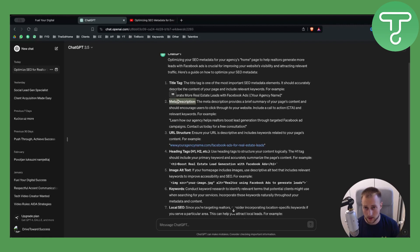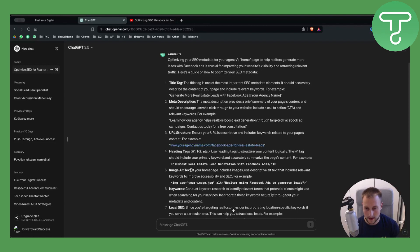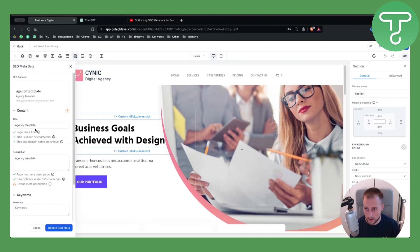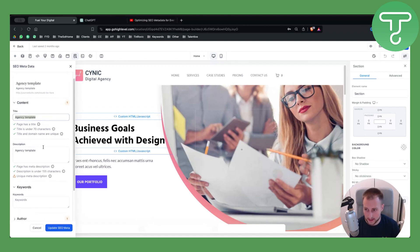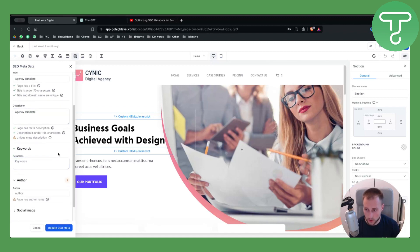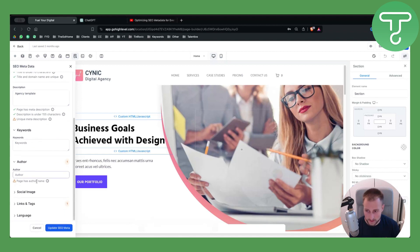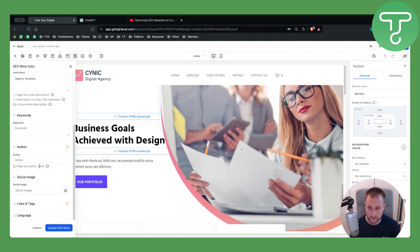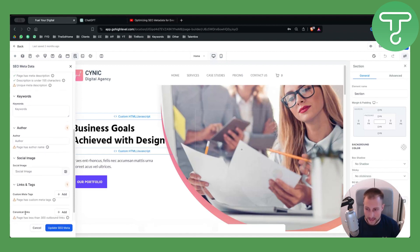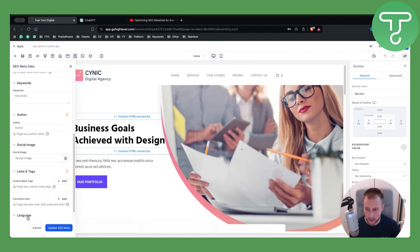Can you give me the title tag, or can you show me how to write the title tag, how to write image alt text, and all that good stuff? Then I'll go here and paste it in—the title, description, keywords, the author, social image, links and tags, and language.